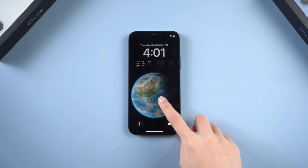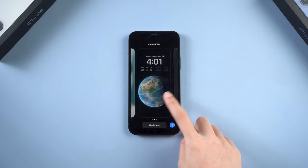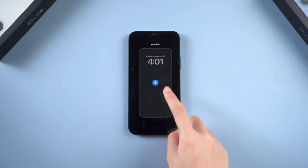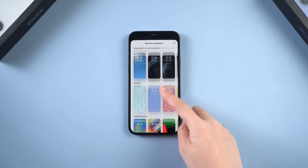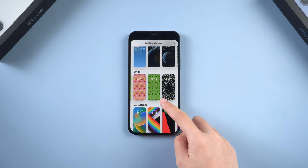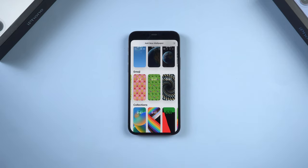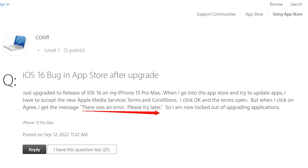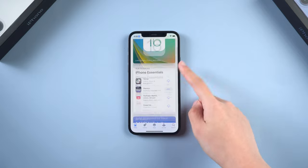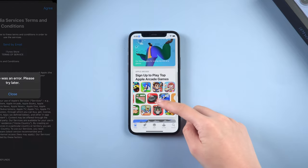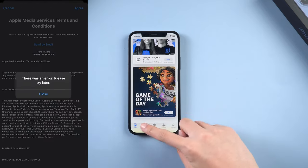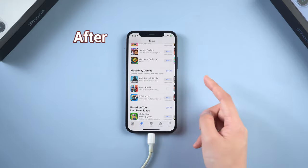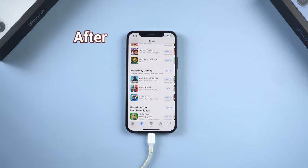Hello guys, welcome to Tenorshare channel. The new iOS 16 is released, and there are many new features you can try. Of course, the upgrade may also mean new problems. Some users who have updated have found themselves unable to install apps in the App Store, and came across a pop-up window that says there was an error — please try later. No worries, in this video I'll show you 4 ways to fix it. Let's go.